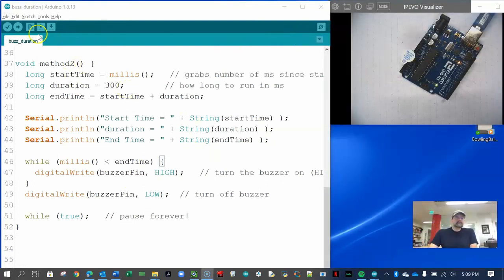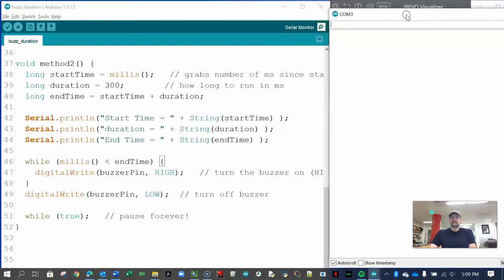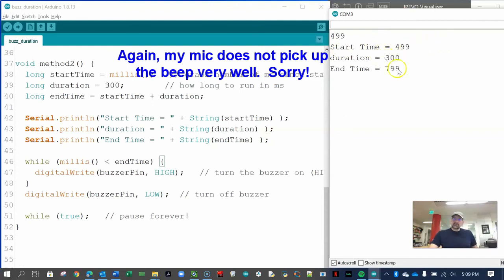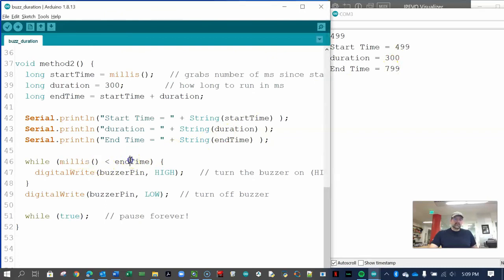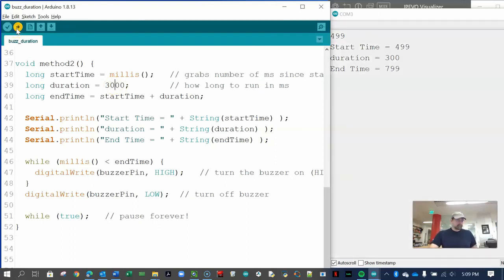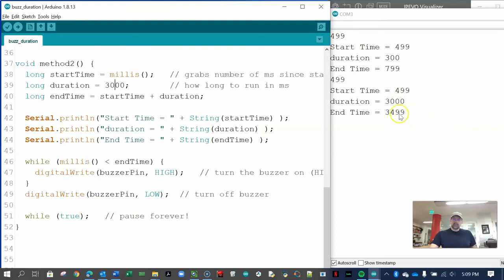We upload the code and open the serial monitor. We can see the start time, duration, and end time printed out. When the current time from millis reaches the end time it jumps out of the while loop to the line that makes the buzzer go low and turns it off. Changing the duration to 3,000 milliseconds, it stays on for that amount of time. No matter what goes on inside the while loop, it will check the current time and stop after the elapsed duration. That's pretty handy for a lot of different applications.